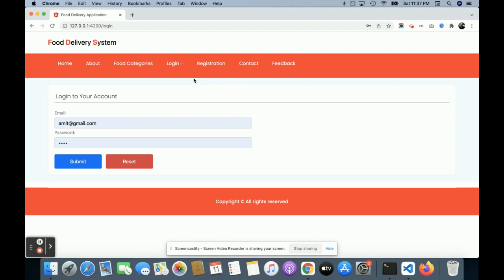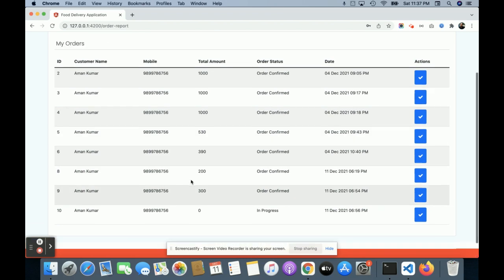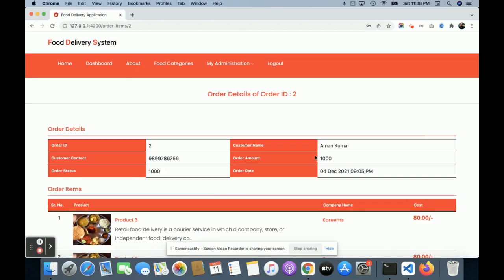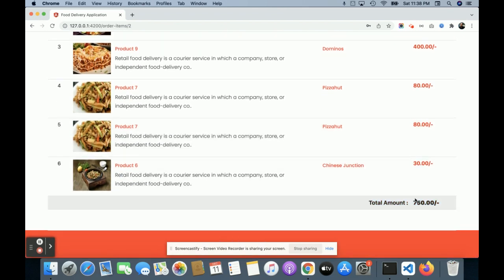This is a customer-driven application — there is no admin panel, only the customer panel, because this is a mini project. For logging in, the user ID is amit@gmail.com and the password is 'test'. Once you log in, you get the dashboard where you can see Home, About, Order Now, and My Orders, which shows all orders you have made earlier with their total amounts.